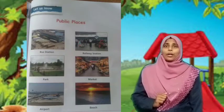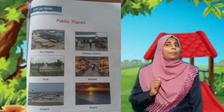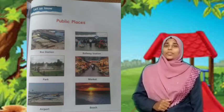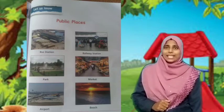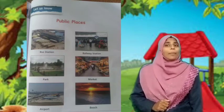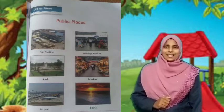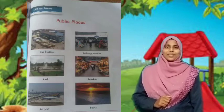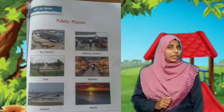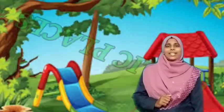Now I am going to talk about public places. Our new lesson: public places. What do you say with me? Public places. Okay.